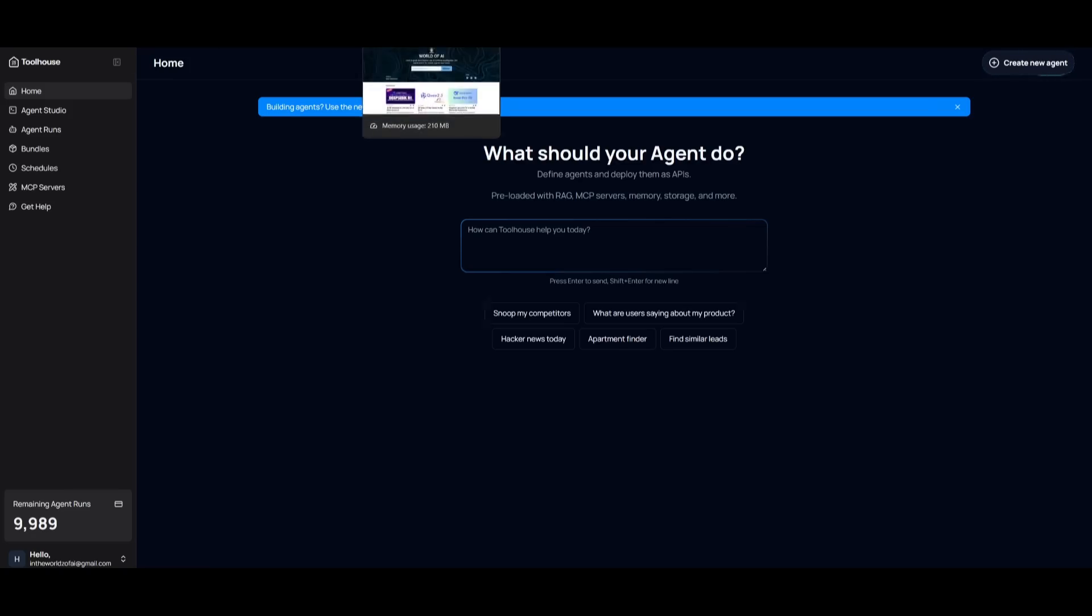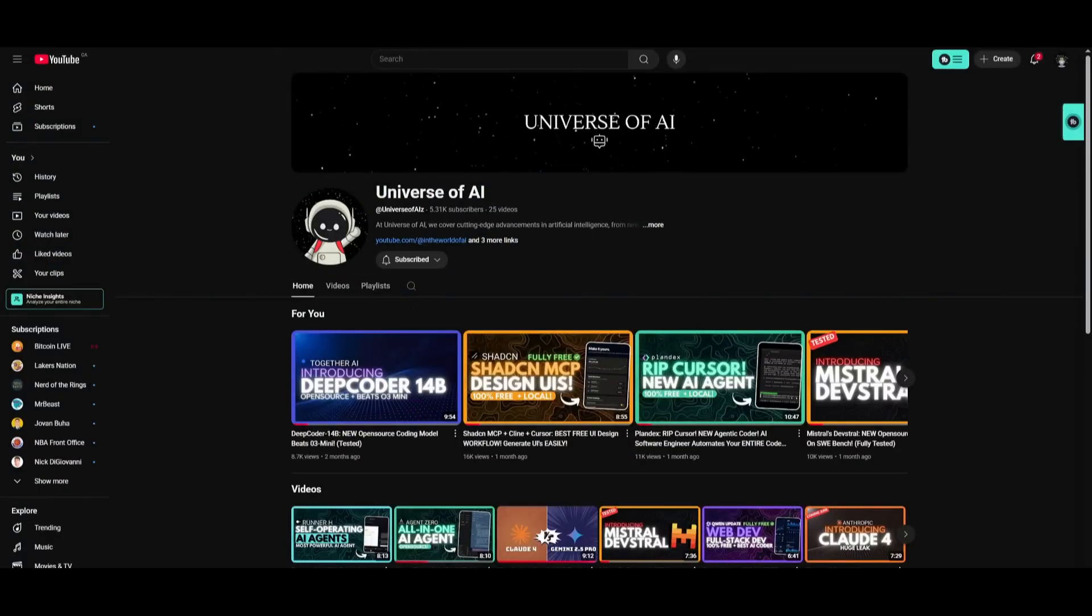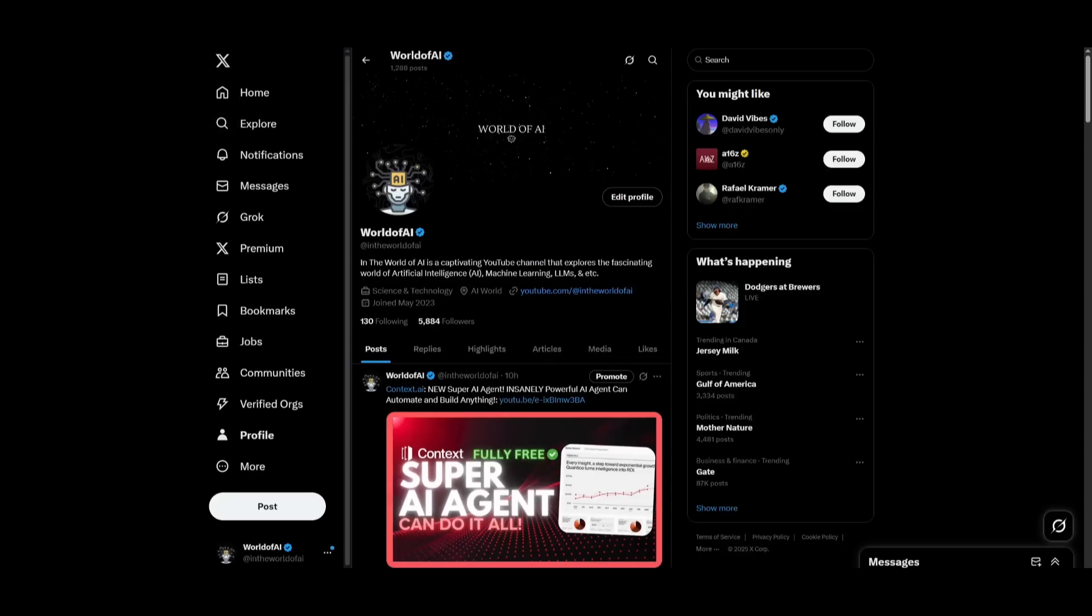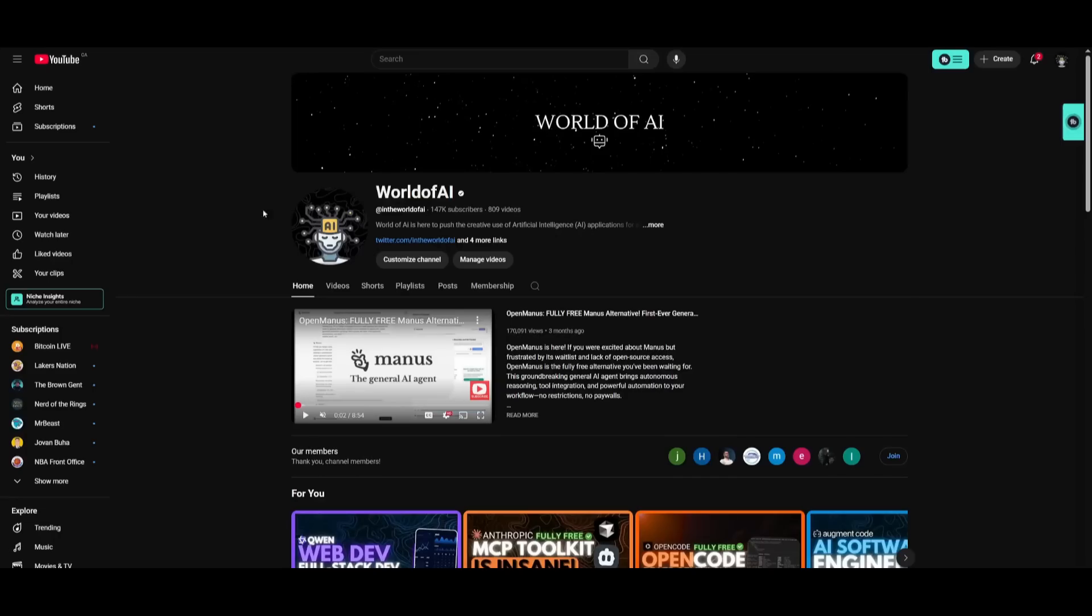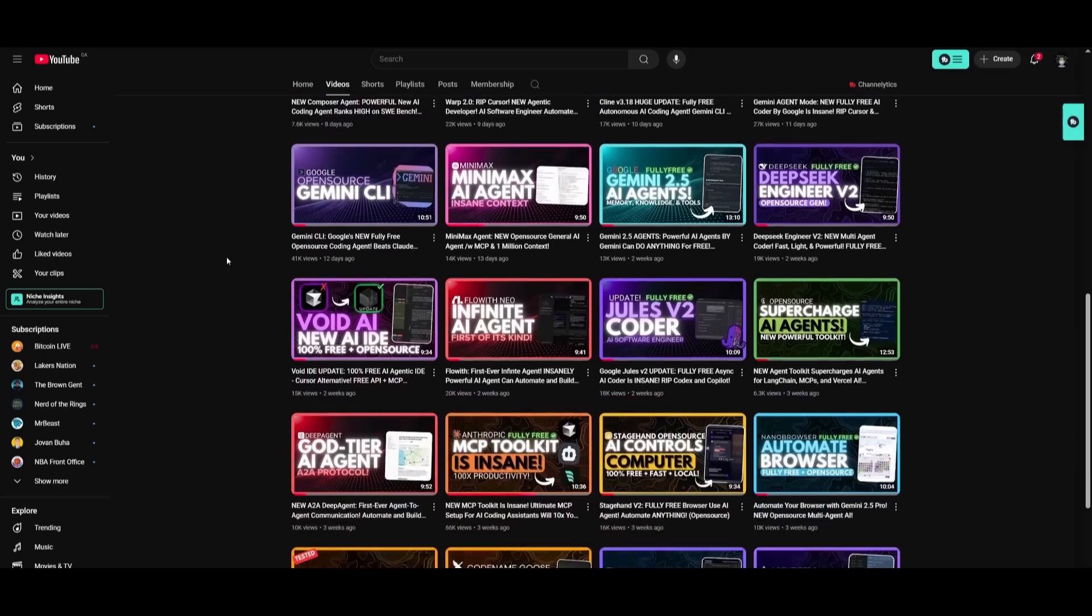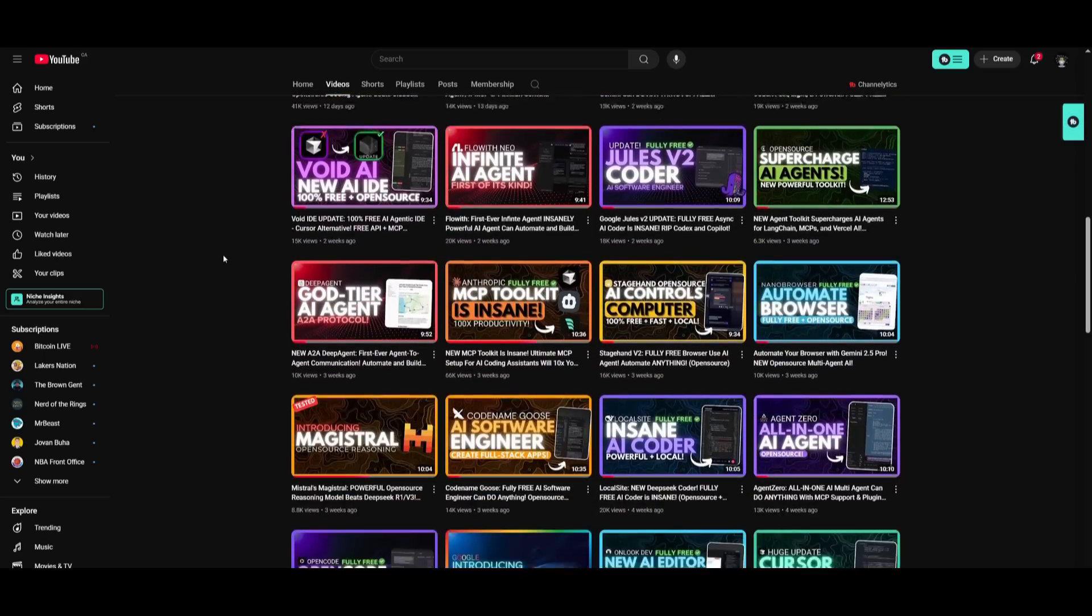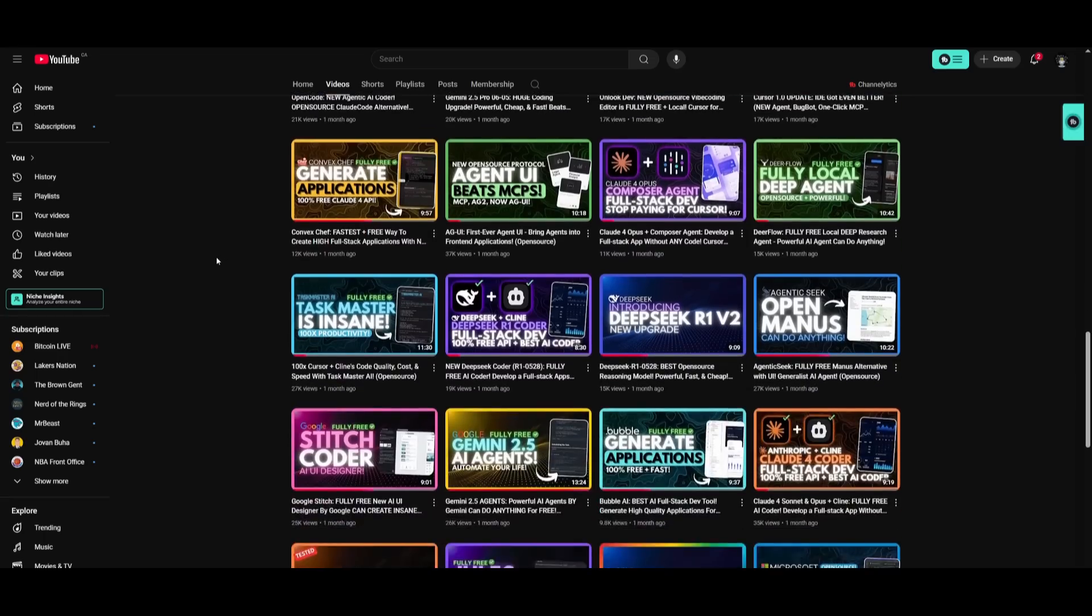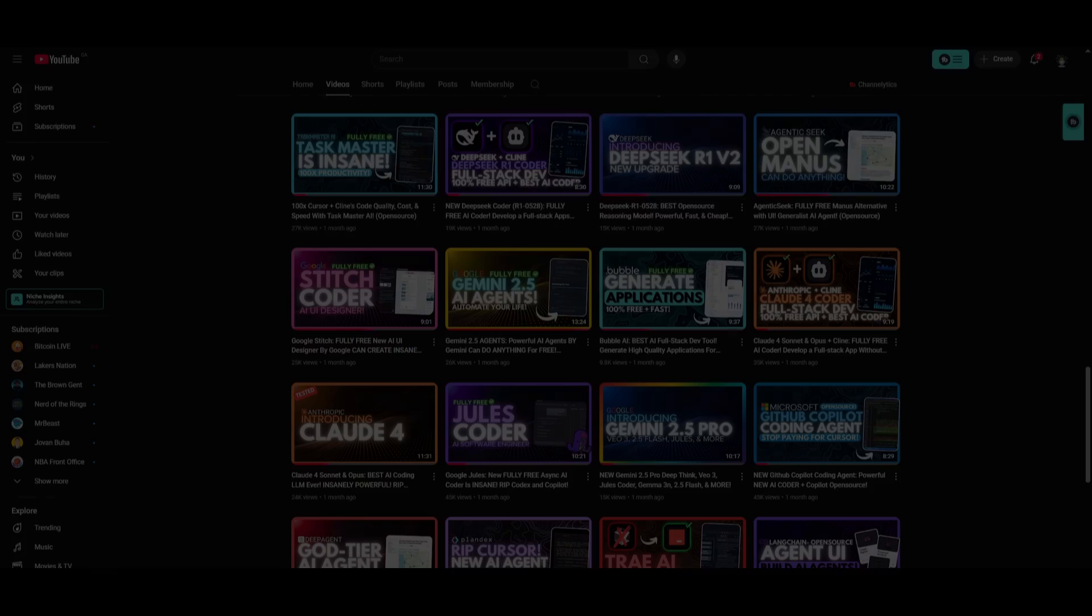But with that thought, thank you guys so much for watching. Make sure you subscribe to the newsletter as well as my second channel. Join the Discord as well as follow me on Twitter. And lastly, make sure you guys subscribe, turn on the notification bell, like this video, and please take a look at our previous videos, because there is a lot of content that you will truly benefit from. But with that thought, guys, thank you guys so much for watching. Have an amazing day, spread positivity, and I'll see you guys fairly shortly. Peace out, fellas.